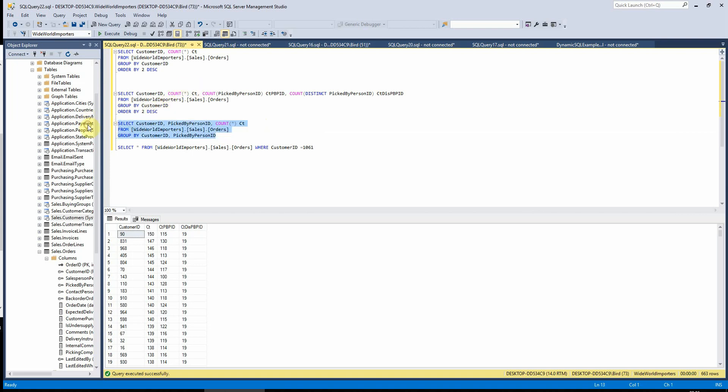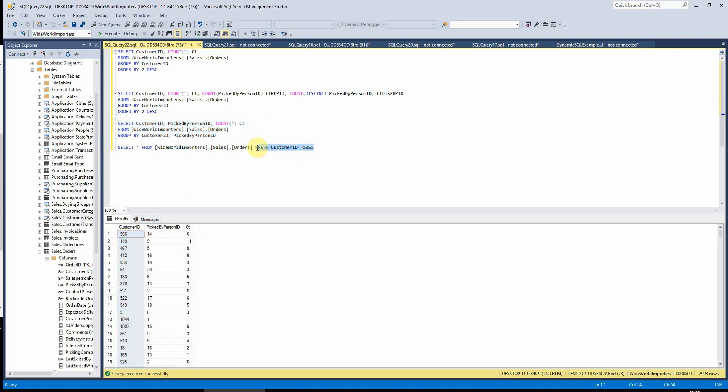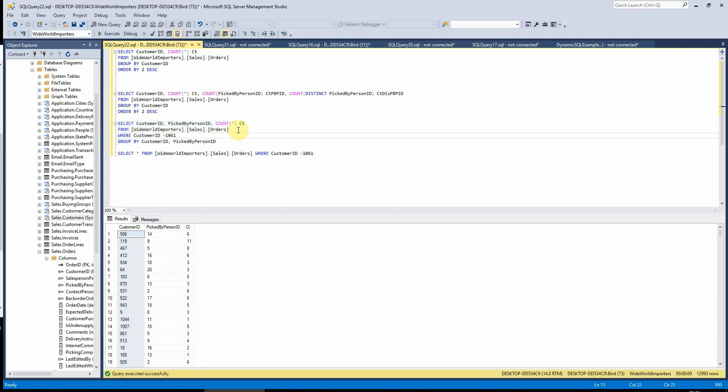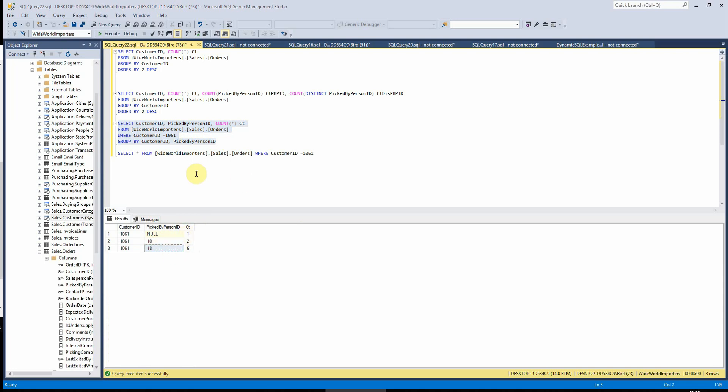So if I run this here, we can see that there are six different picked by person IDs, but per customer ID. And if I filter by our customer ID here, this will make it a lot easier for you to see here. So we can see there that for customer 1061, we've got one null picked by person ID, two 10 picked by person ID, and six 18 picked by person's ID here.